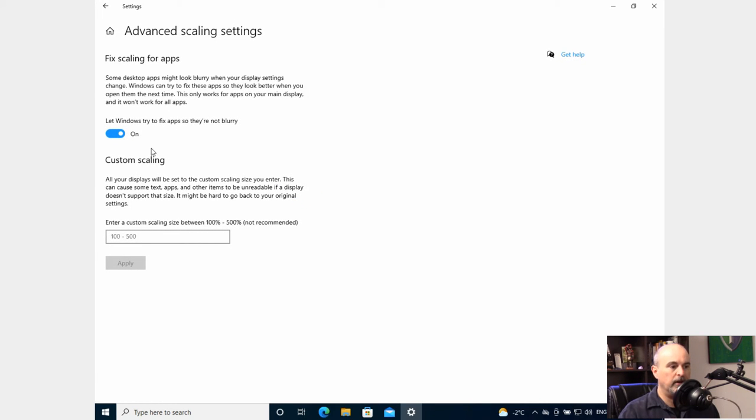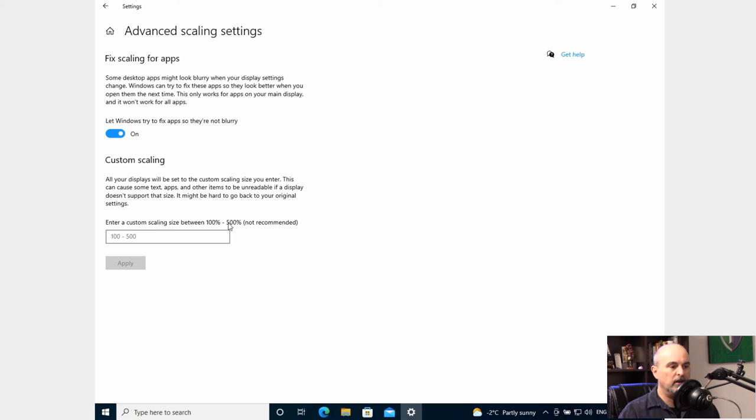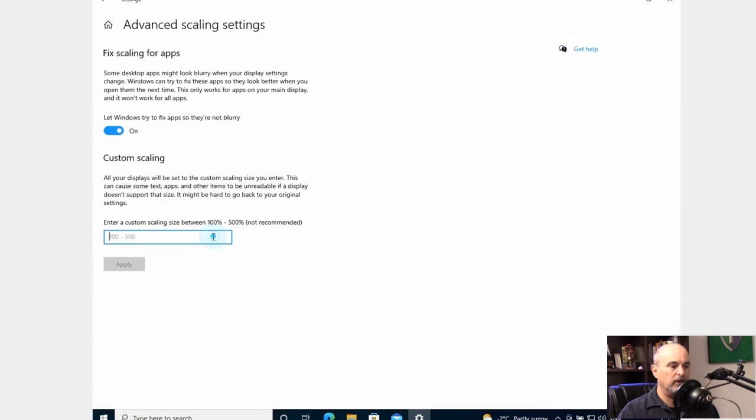So if you go in here you can let Windows try to fix apps so they're not blurry. So that's on. You also have a custom zoom level which you could change manually in here and it shows from 100% to 500% not recommended. So let's try typing in something here.